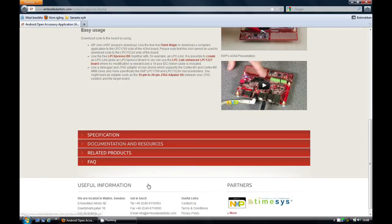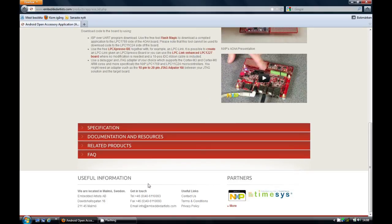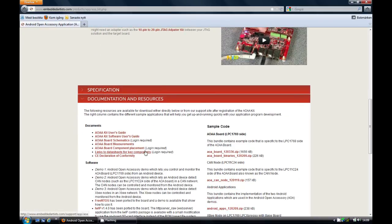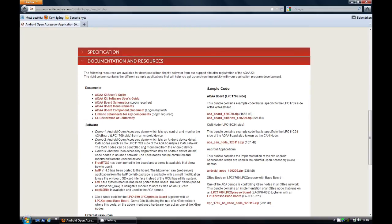Scroll down to the documentation and resources tab, and here you will find a lot of documents, sample software, and other useful information.